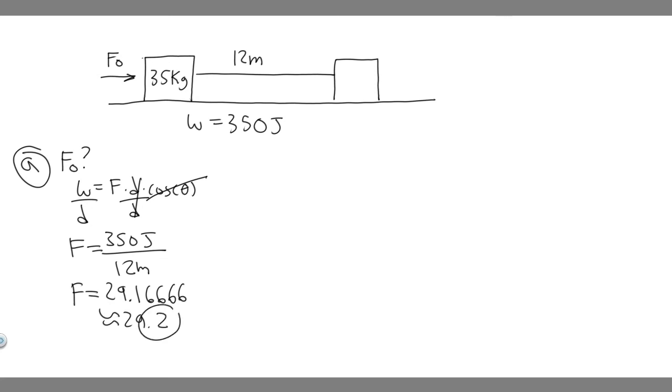Make sure you round how your teacher wants you to. 29.2, it's going to be newtons because we're using joules and meters. So 29.2 newtons, that's F₀.